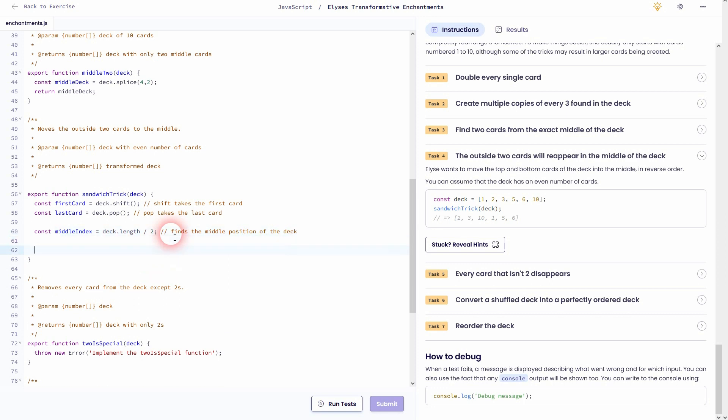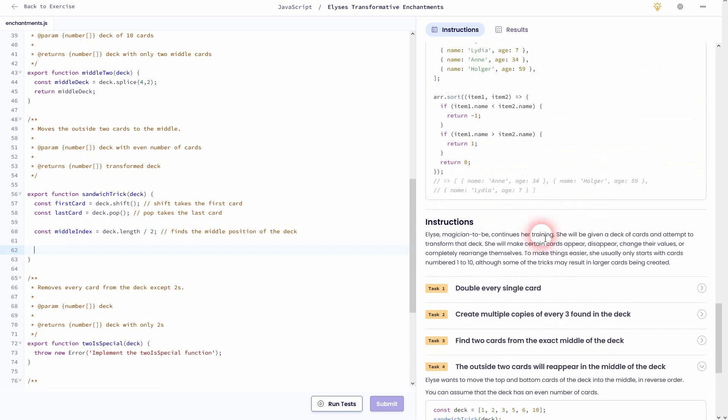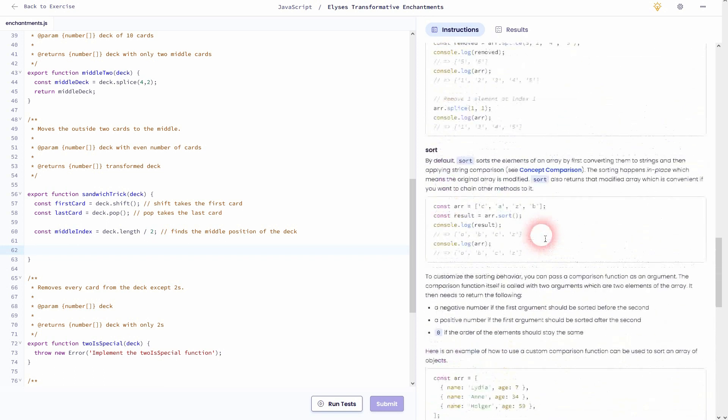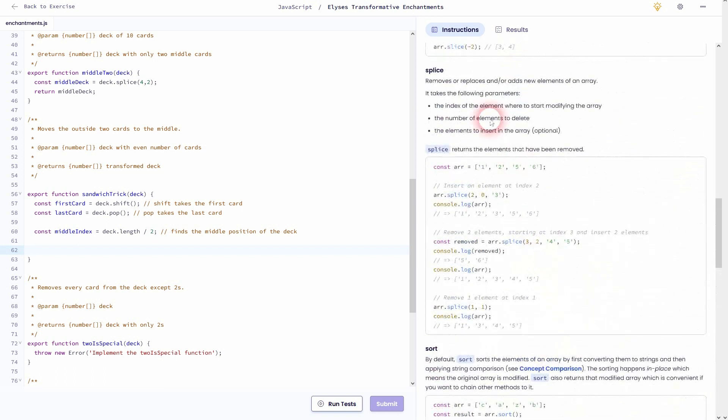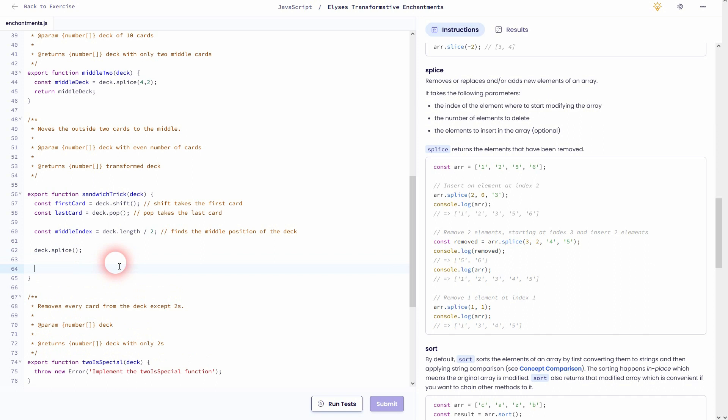And now we've got the middle index position stored in this new variable for every deck size. And now we want to actually perform this sandwich trick, and we can use once again splice for that. So we use our deck.splice. This time, let me just directly return the new deck, so I don't store it anywhere. I just store it in the deck array directly. And for the splice values, once again, we'll have to check. The first value is the index position.